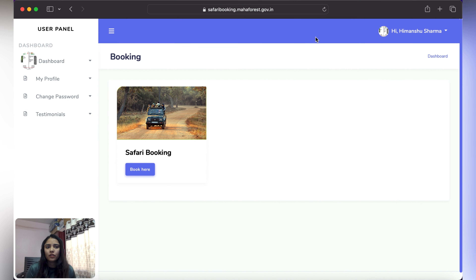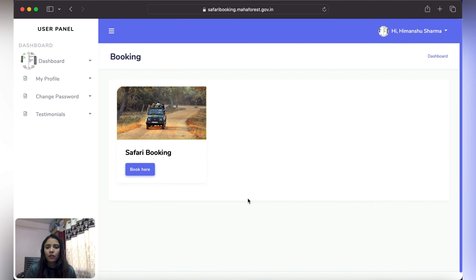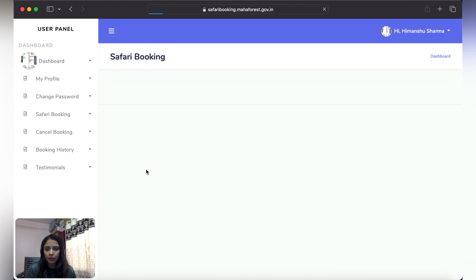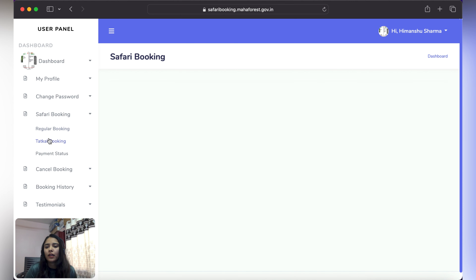When we successfully log in, this page will come in front of us. You can see the Safari Booking option on the page. Click on Book Here. Click on the Safari Booking option in the left user panel and we will expand it — there are two options.